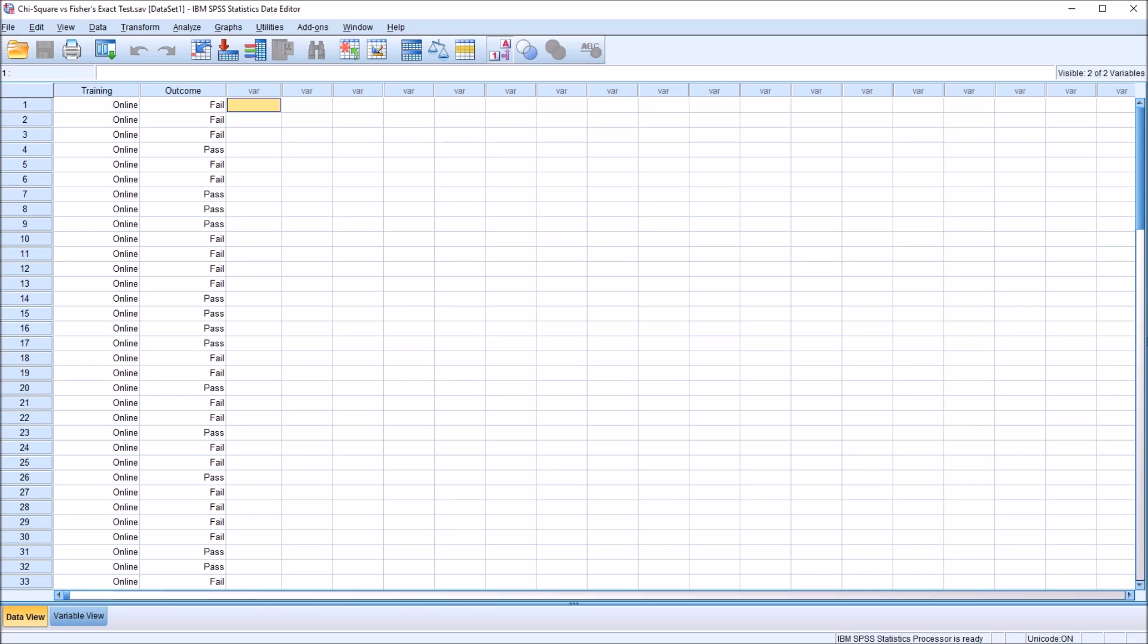Hello, this is Dr. Grande. Welcome to my video on interpreting Pearson Chi-Square, the continuity correction, and Fisher's exact test in SPSS. As always, if you find this video useful, please like it and subscribe to my channel. I certainly appreciate it.